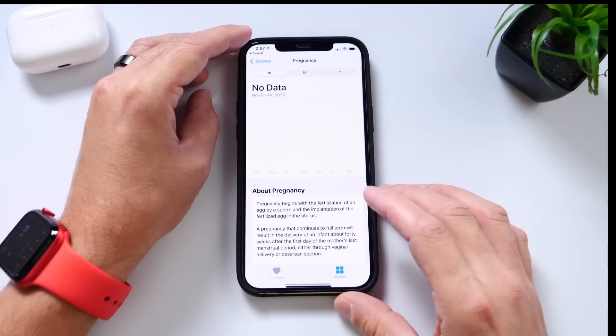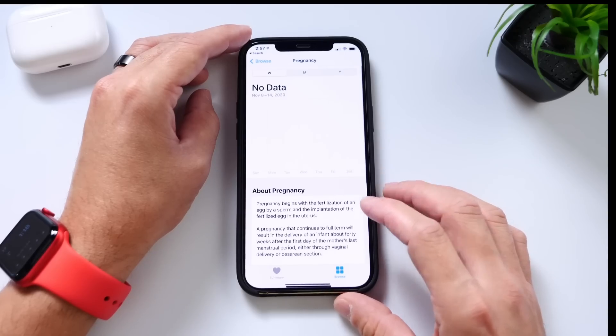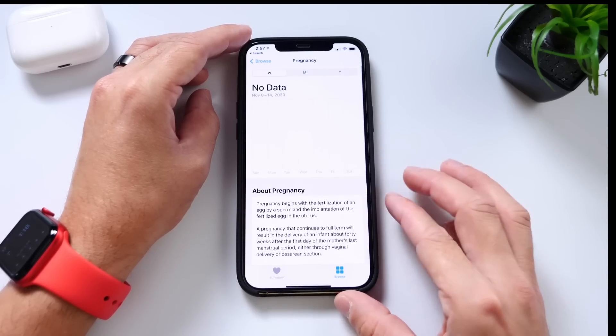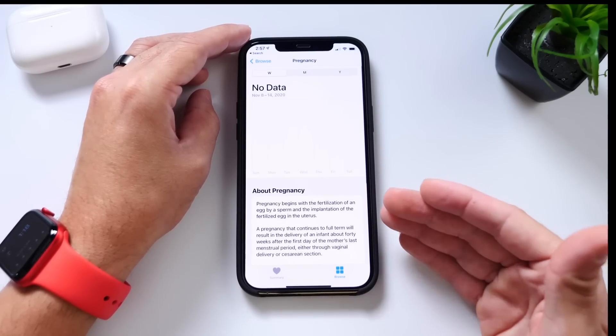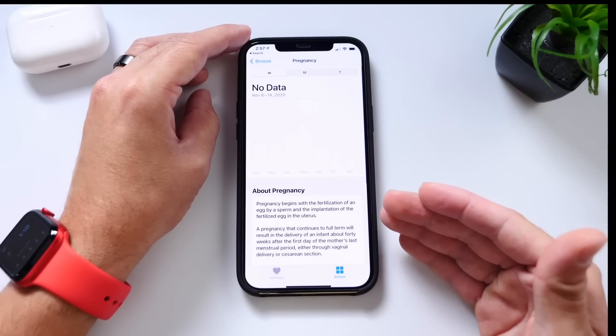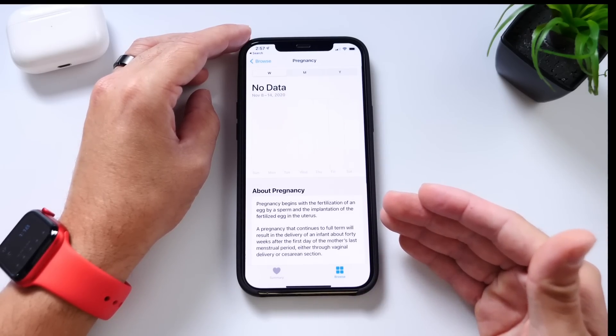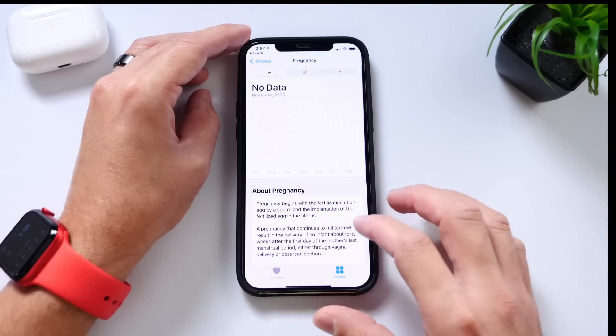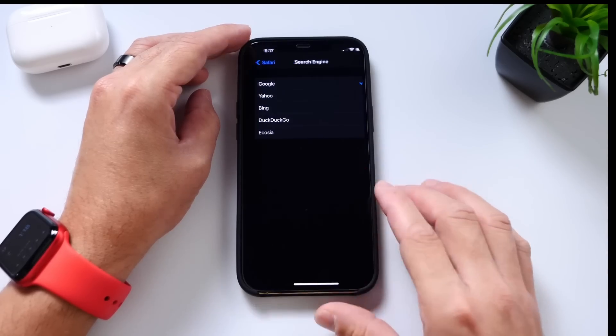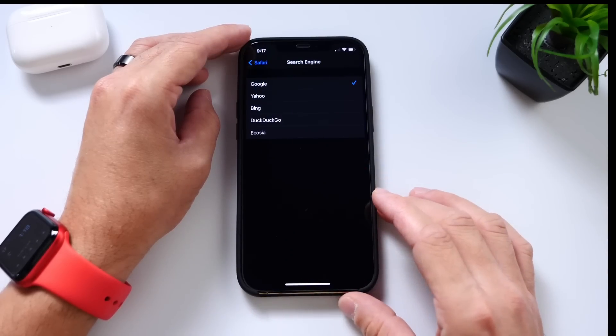There's also a new update to the Health application with a new pregnancy tab, so you can keep tabs on that as well. A new pregnancy tab under Health — I'm glad to see that coming to the iPhone.